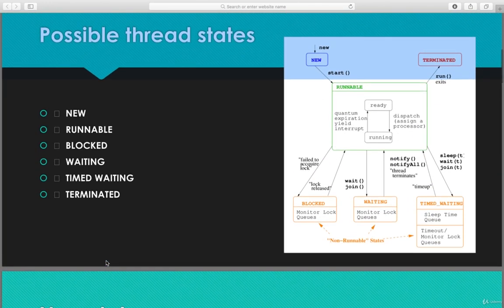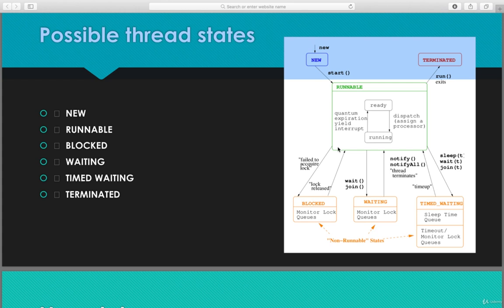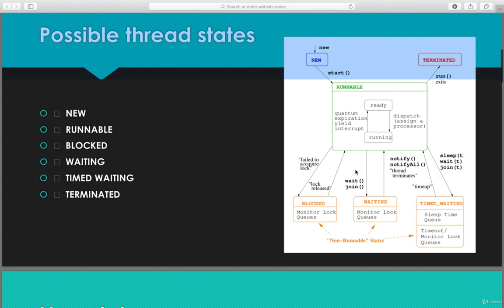These are the possible thread states: new, runnable, blocked, waiting, timed waiting, and terminated. This diagram is very important — it shows the new state, runnable in the middle, terminated, and three non-runnable states: blocked, waiting, and timed waiting. Once a thread is in the runnable state, the thread scheduler decides which thread should go to the running state. That's the end of this session.